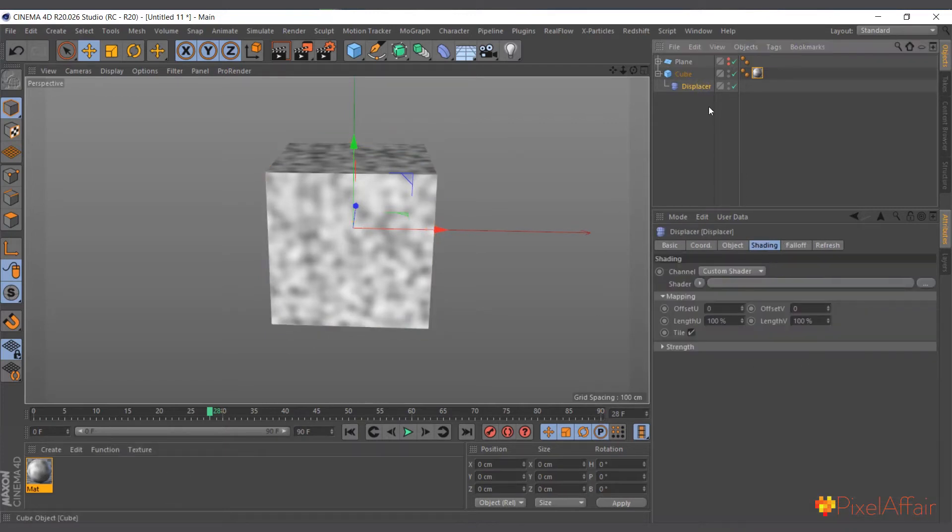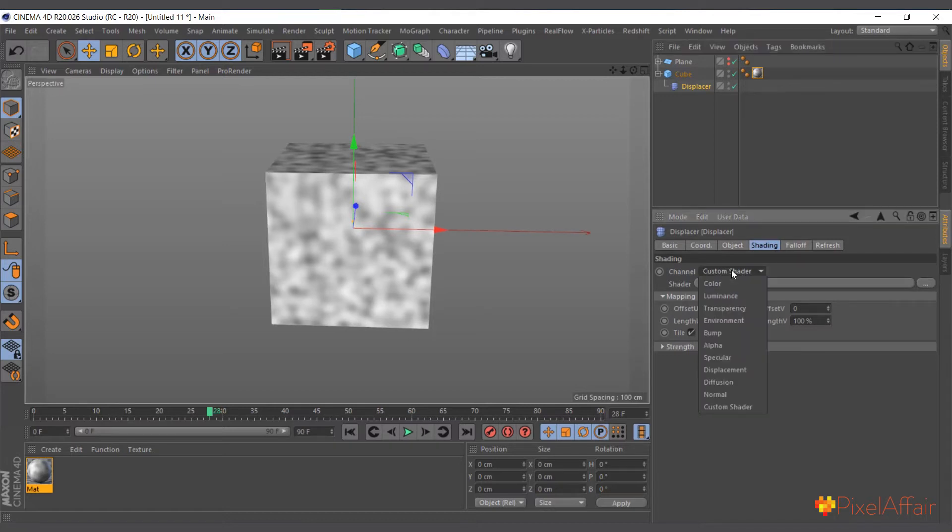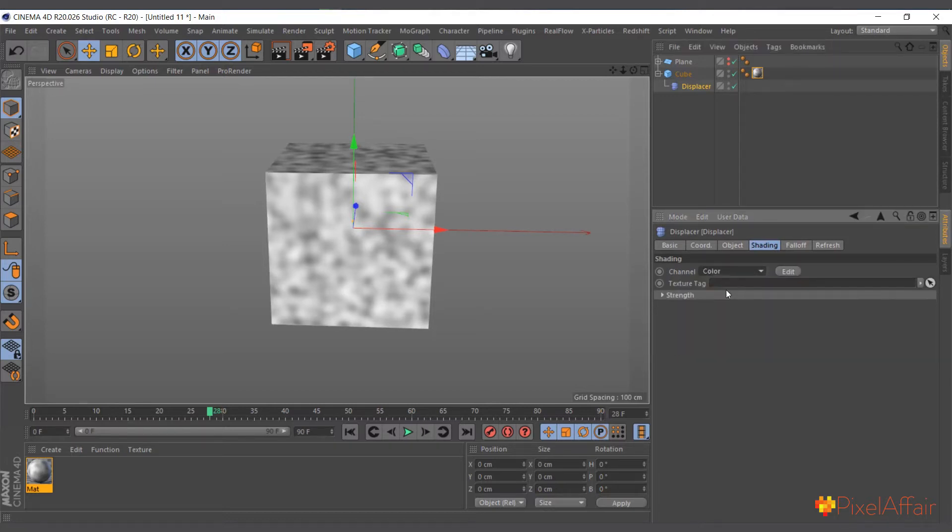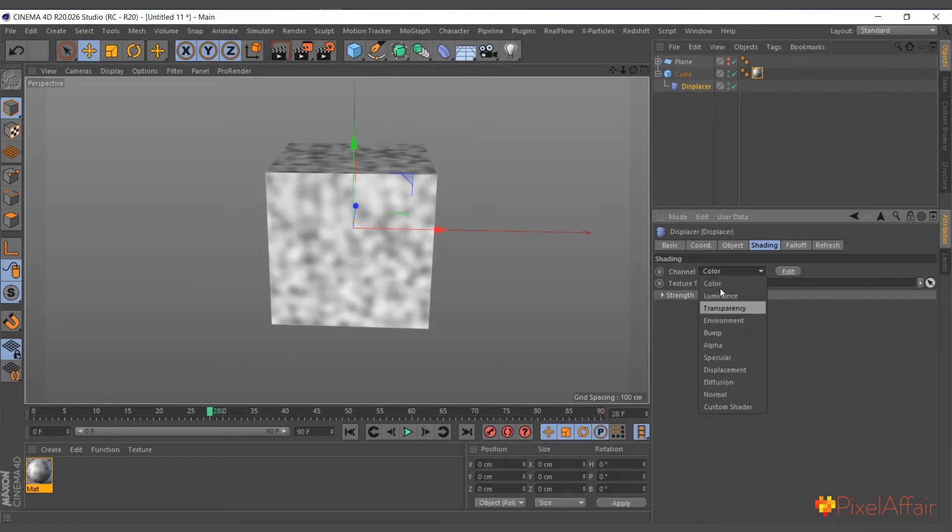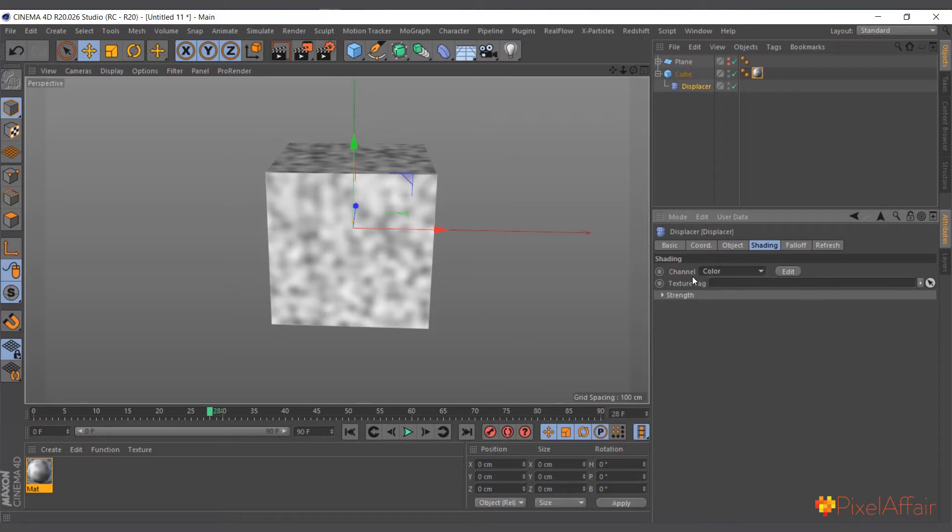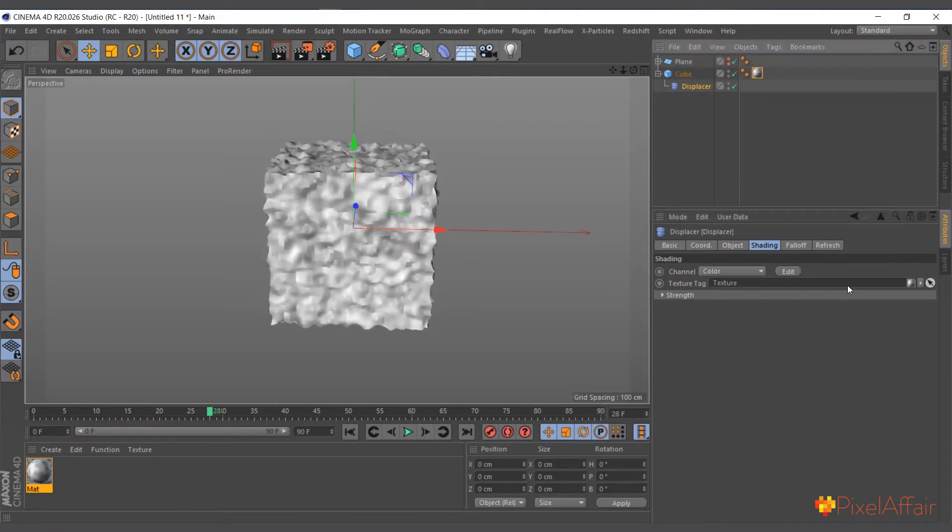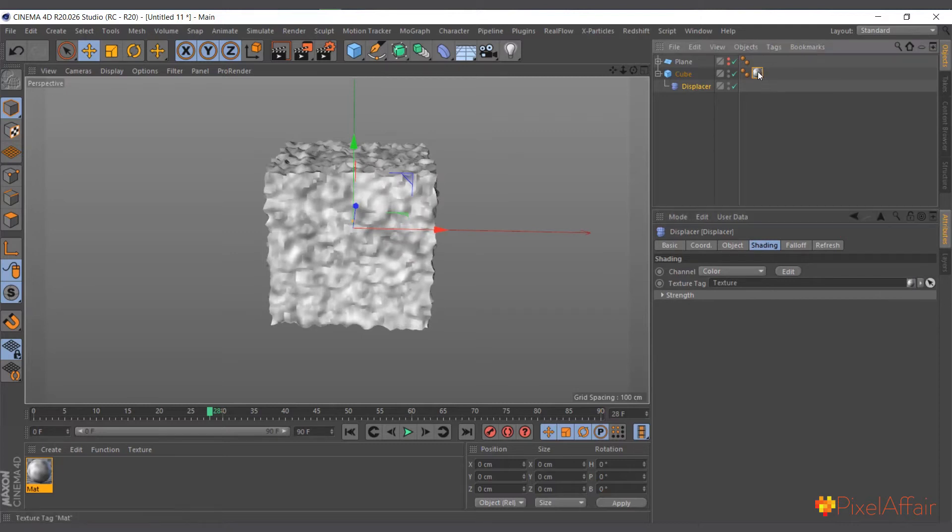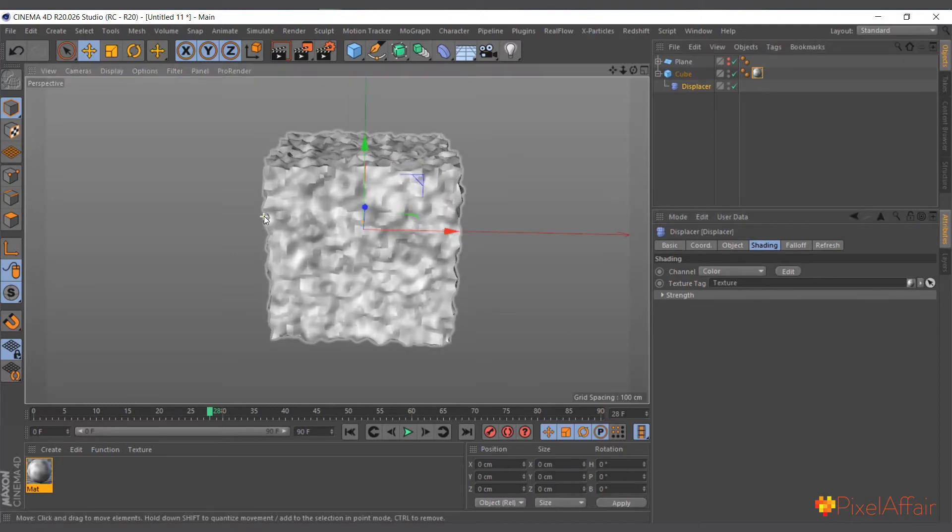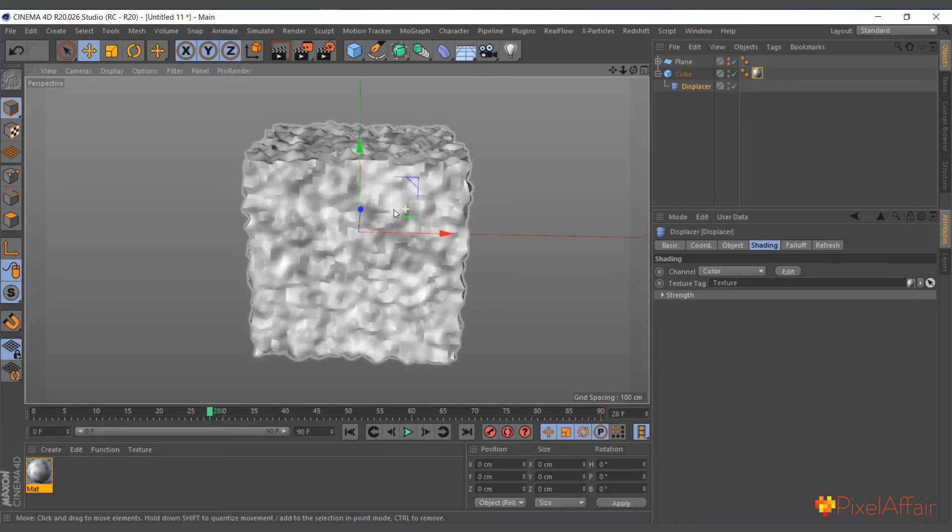We're going to use the material's noise to actually affect this displacer. To do that, select the displacer, come to the shading and choose custom. I'll choose color. When we choose color, it will give us a place where we have to put what object or what material we're referring to. We can drag and drop it or use this picker to pick the material.